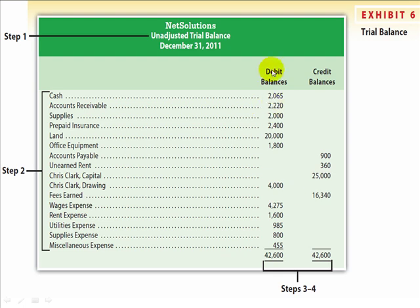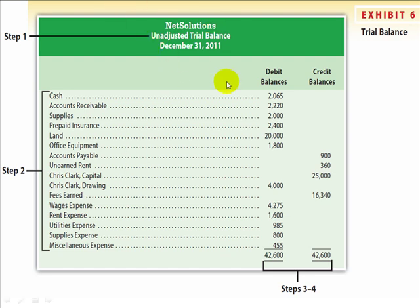If the debits and credits are equal, you can feel about 99% sure that you have completed the journalizing and posting to the ledgers correctly. This proves that your debits equal your credits. All accountants will do a trial balance after transactions, after a certain amount of time, to make sure that journal entries and posting to the ledgers is being done correctly. This is known as the unadjusted trial balance.